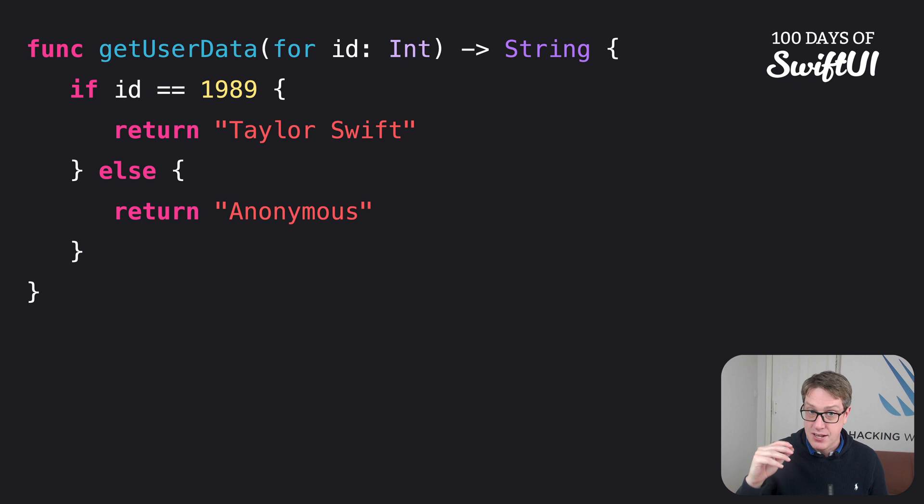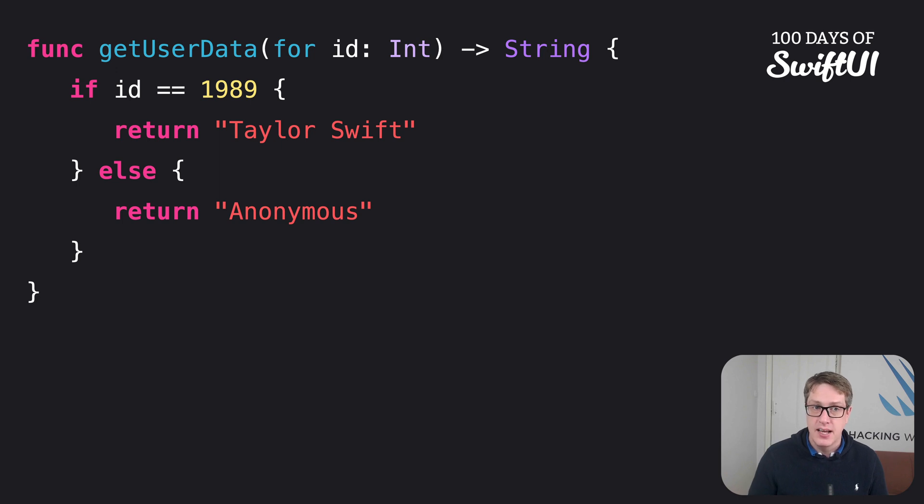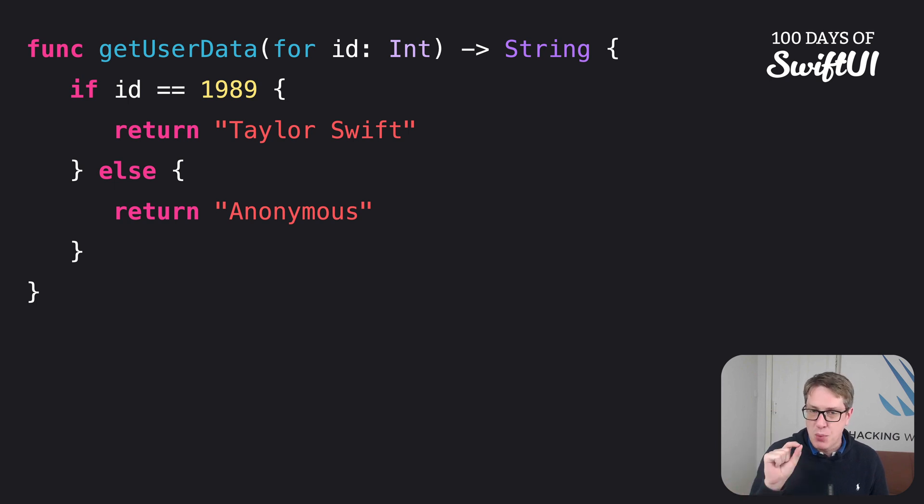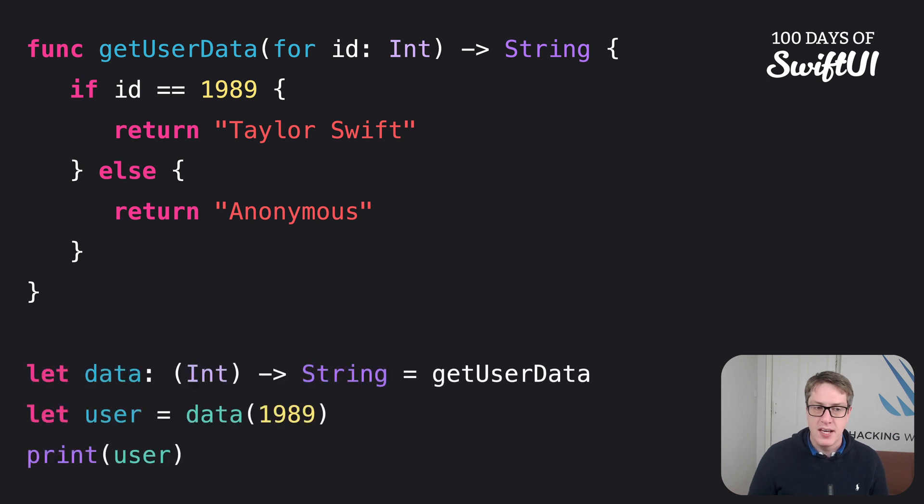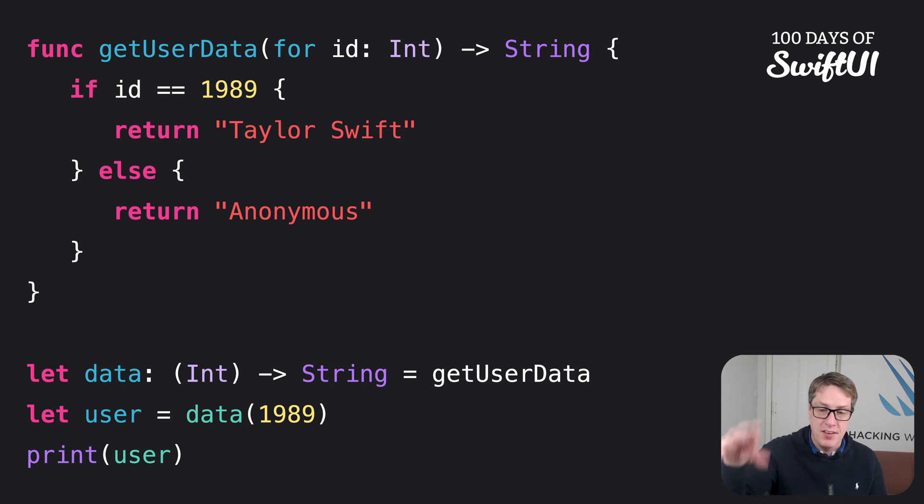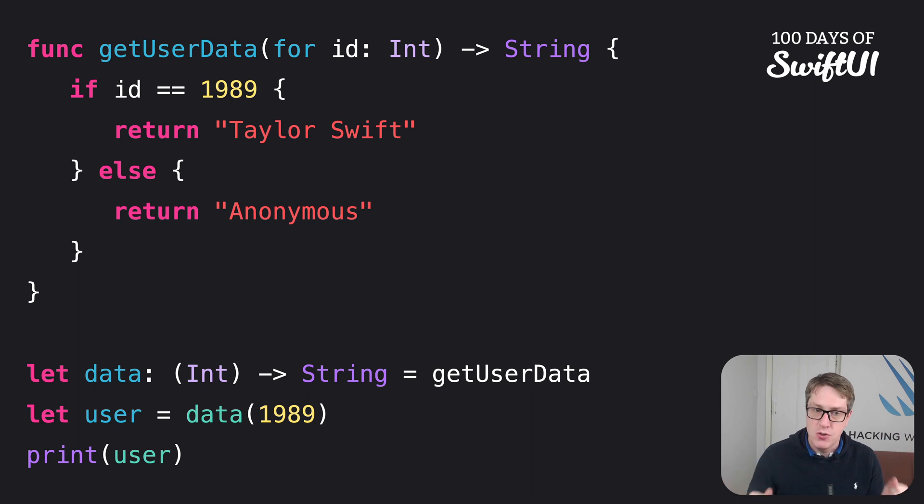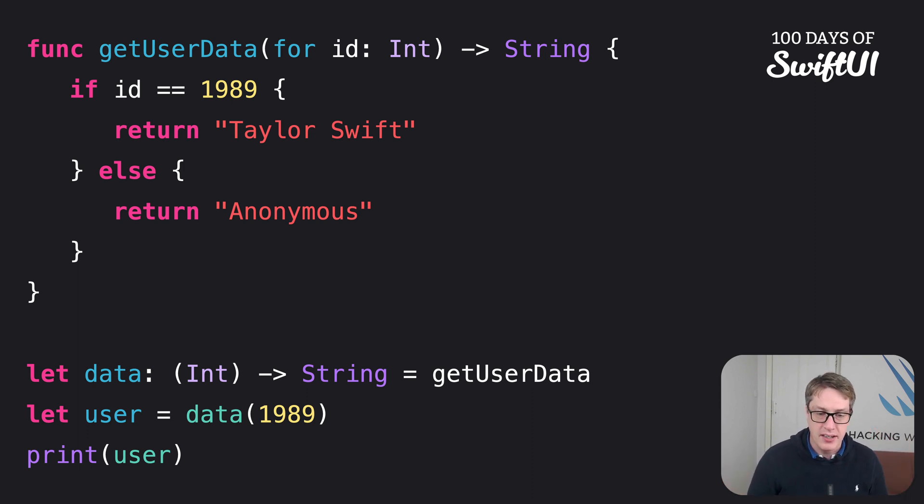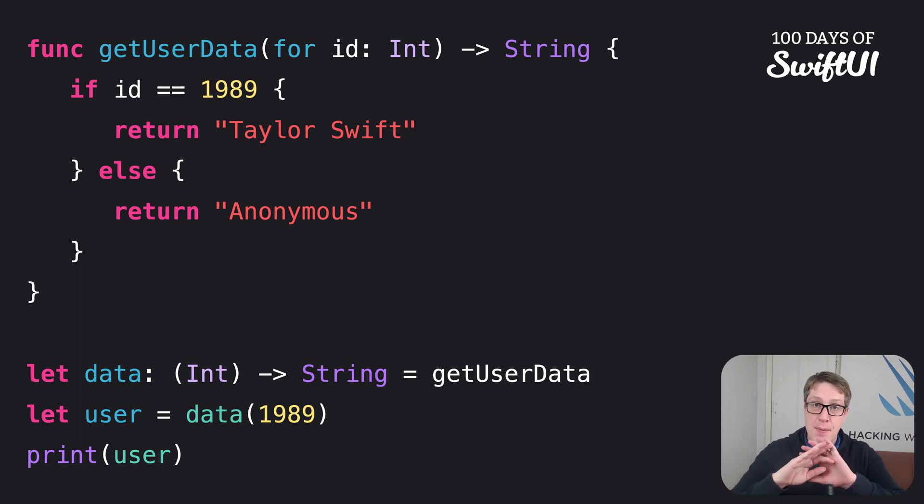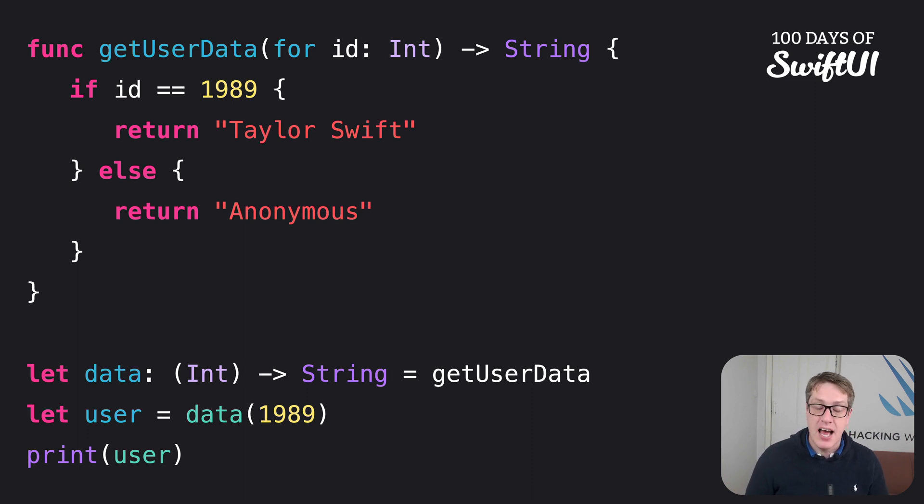Like this. We can say, func getUserData forIdInt return string. So this function here, getUserData, accepts one integer parameter, called for, externally, and id, internally, and returns a string. That's its type. AcceptInt return string. And if we were to write it out as a type annotation, like getting a copy of this, for example, we'd say this. Let data is a function that takes an int, returns a string, equals getUserData. And then we can go ahead and call it. So it starts off easily enough. This is a function that takes an int, returns a string, but when we copy it, the type is acceptsInt returns string. It does not include the for external keyword there. It's just int and string. And so when the copy is called, the name information is lost. We just say data1989, not data41989. So the names have gone.